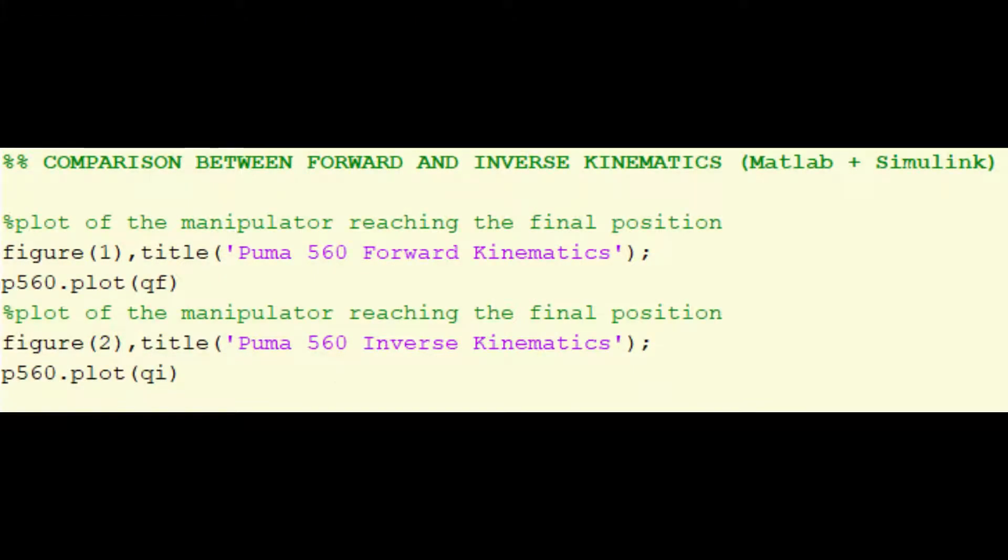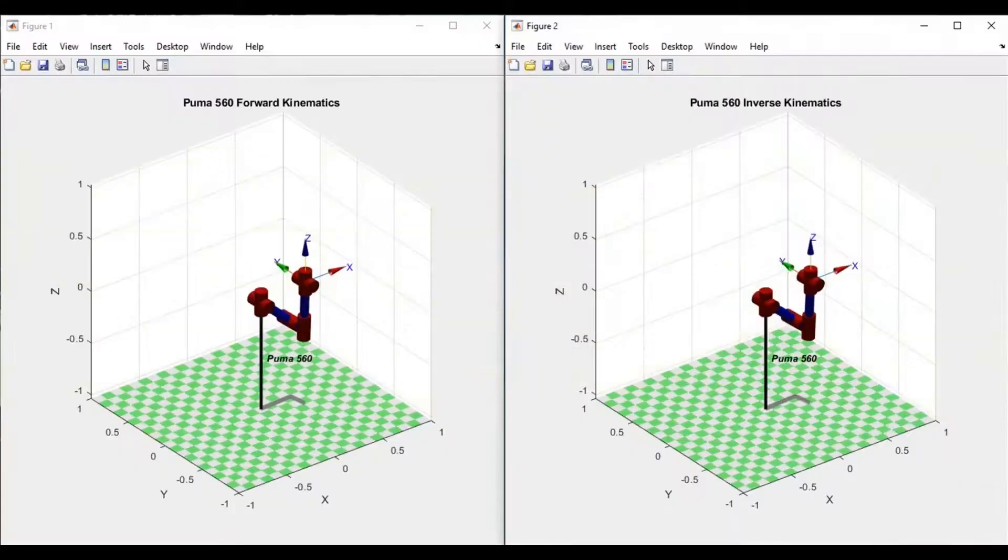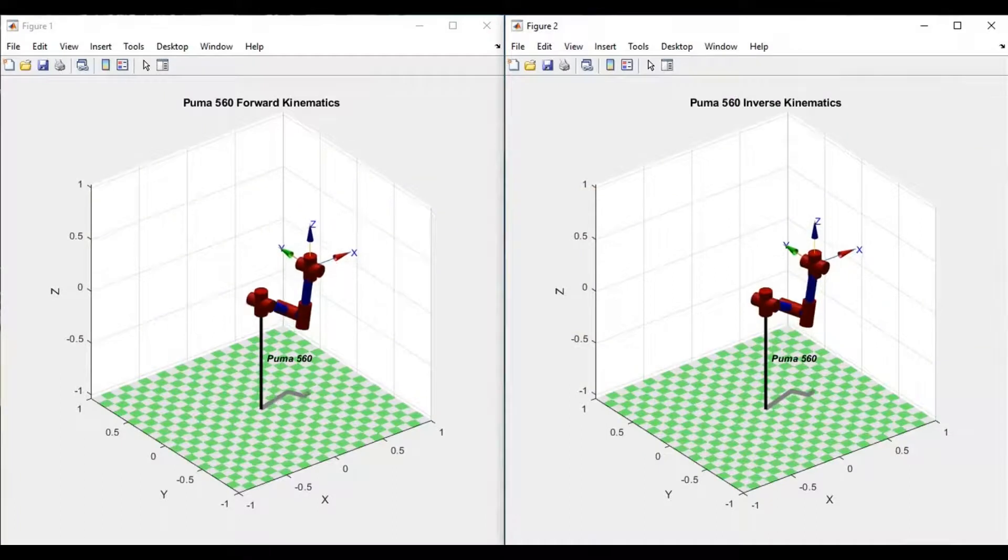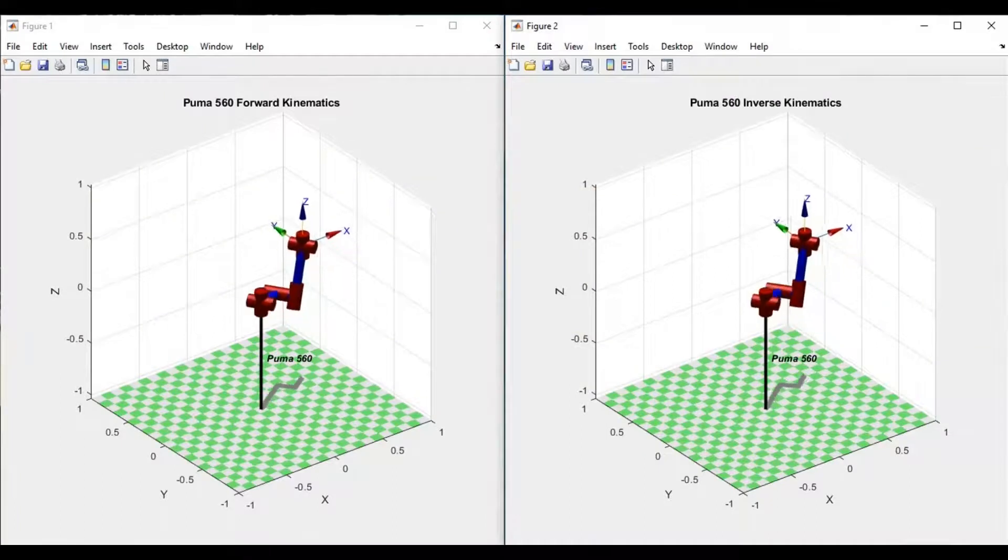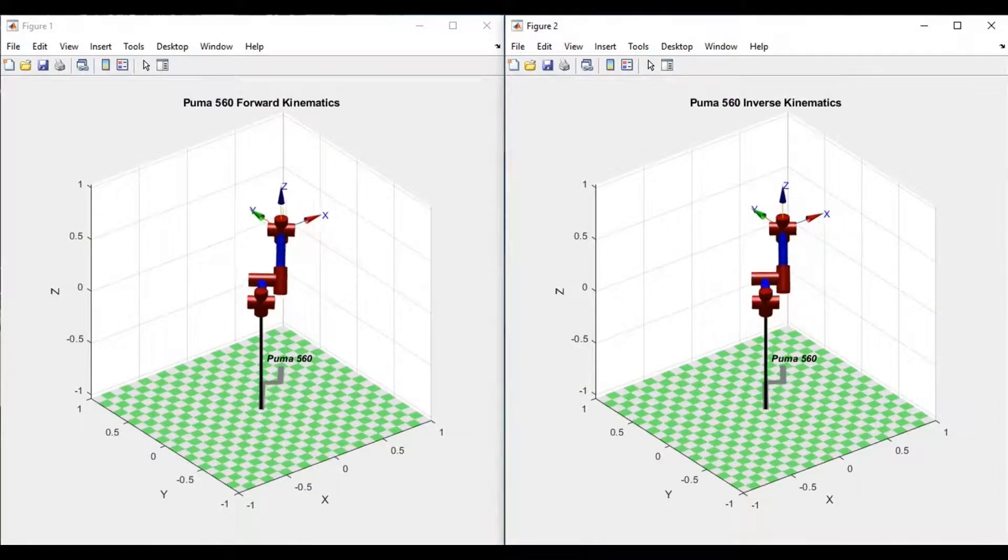Finally, we compare the two results of the two methods of kinematics. So you can see here that the manipulator behaves the same.